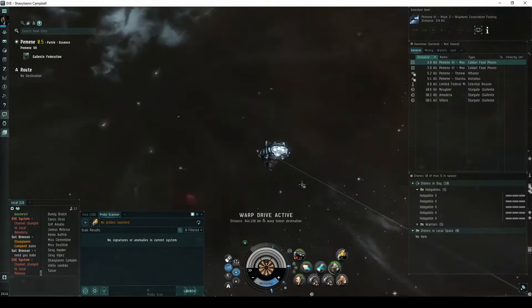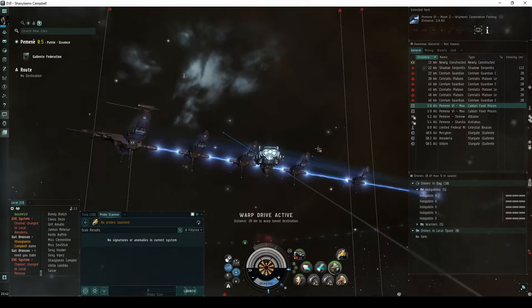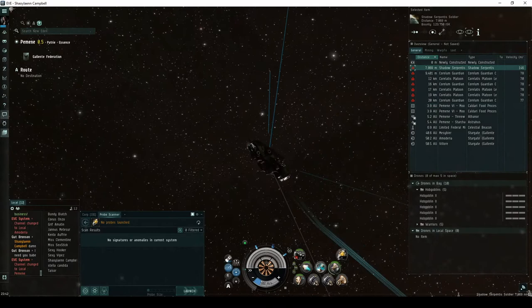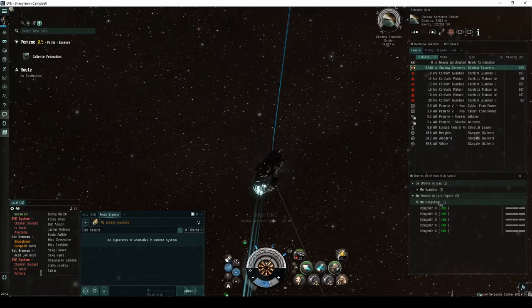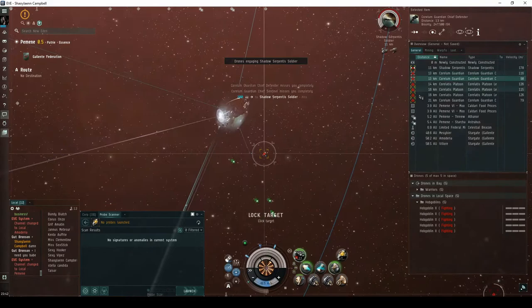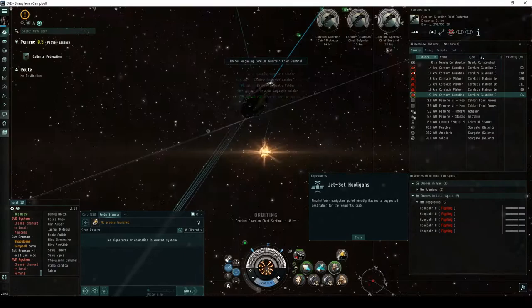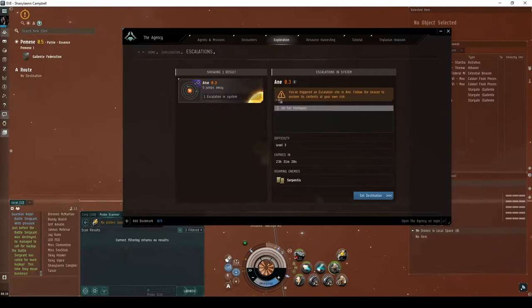In the third encounter of the Expedition, you'll once again land on a newly constructed acceleration gate guarded by a group of Serpentis NPCs. This group consists of up to seven advanced cruisers and battlecruisers. There's a reasonable chance one of them will be a Shadow Serpentis Destroyer. Destroying the Shadow Serpentis NPC, or in its absence taking the Acceleration Gate, has a chance of escalating to the fourth and final encounter of the Jet Set Hooligans Expedition. Finally, your navigation panel proudly flashes a suggested destination for the Serpentis Brats.